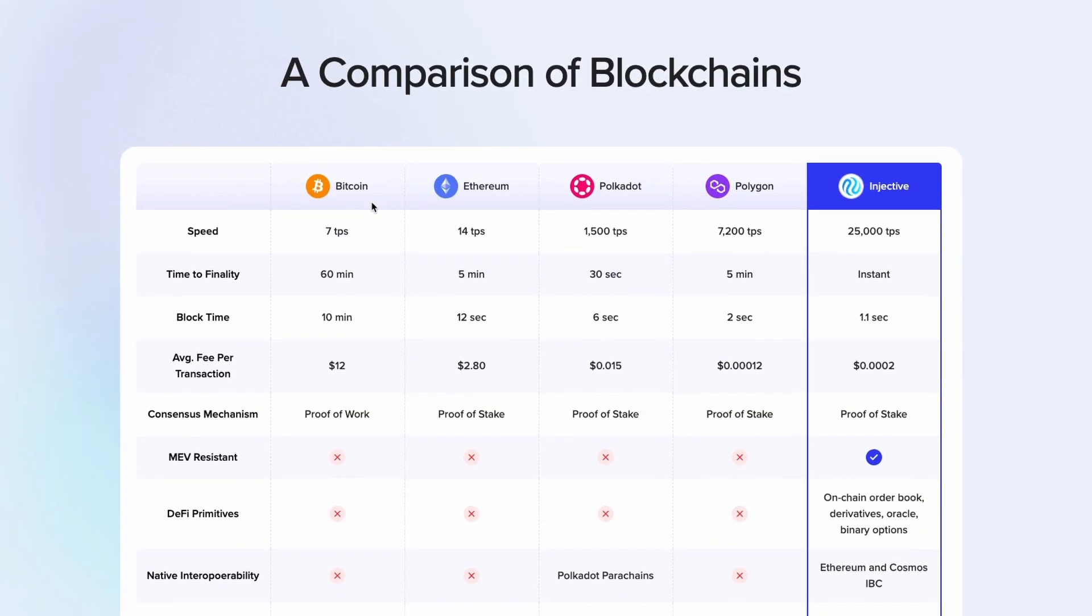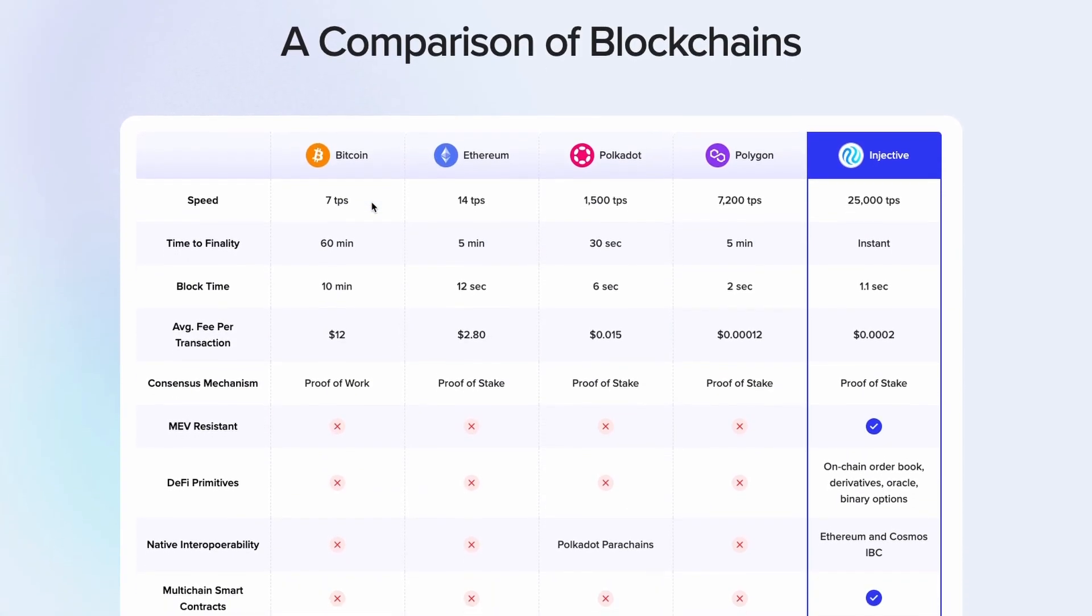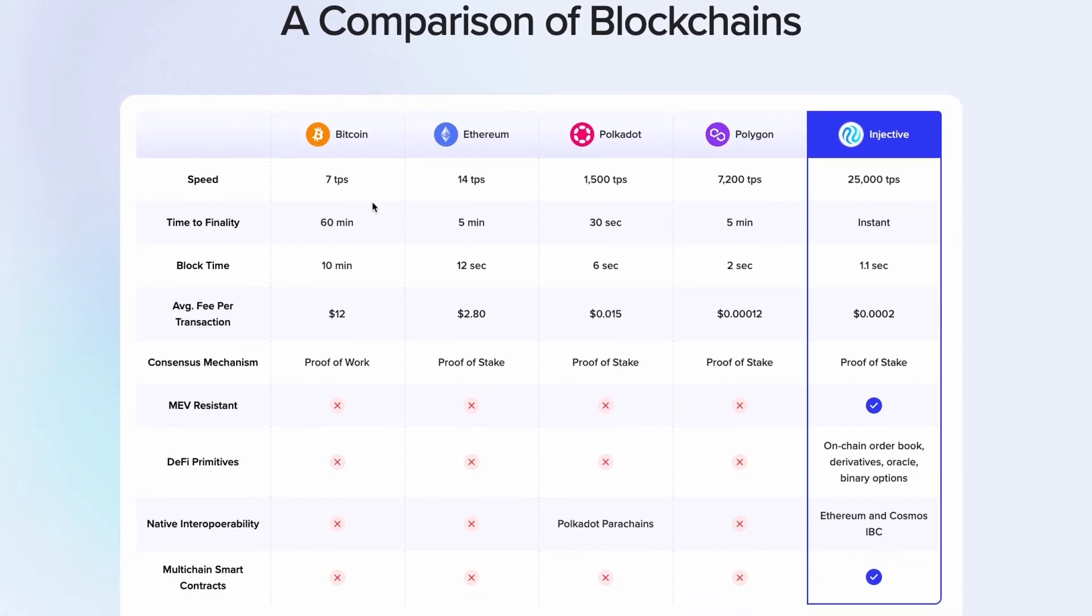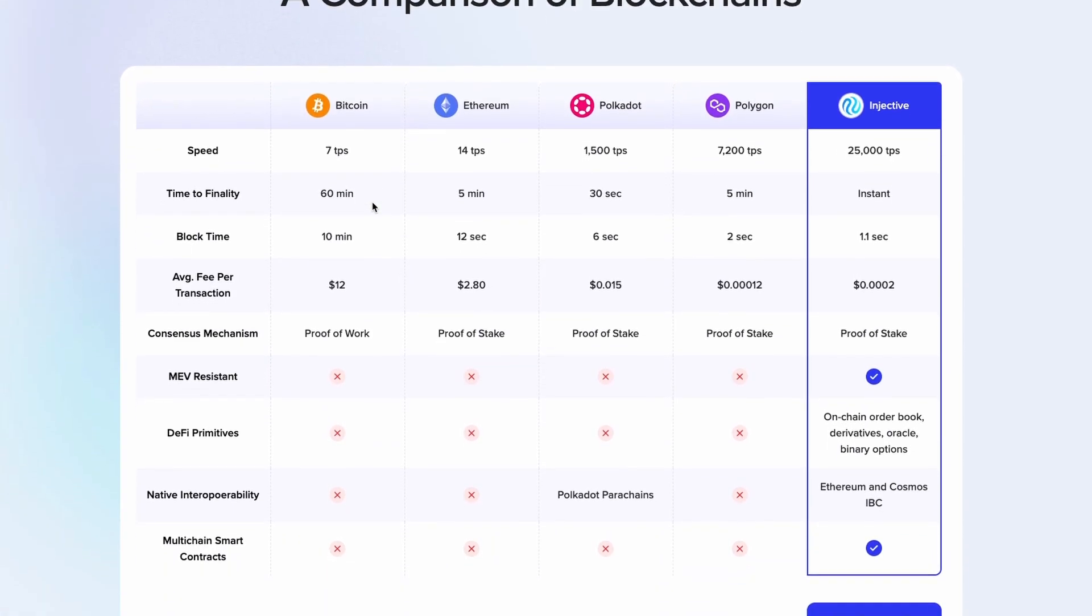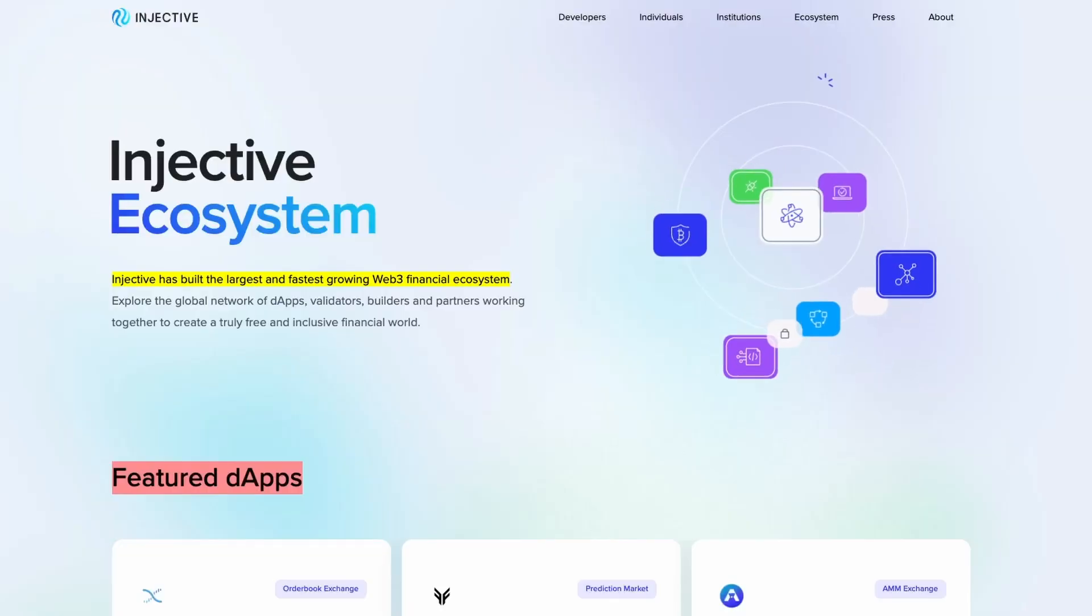At this point, it's doing about 25,000 TPS. The time to finality is instant. Average fee per transaction is $0.0002. But let's even look at some other greater things. The ecosystem.